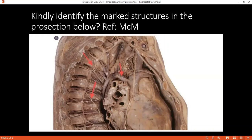Have you missed anything in the superior mediastinum? Thymus. Yes, there is the thymus. What is the fate of the thymus in adults? In adults, it atrophies — it's atrophic.